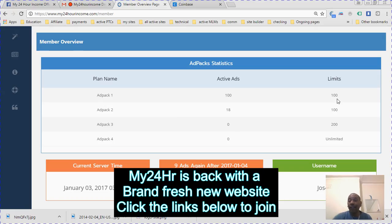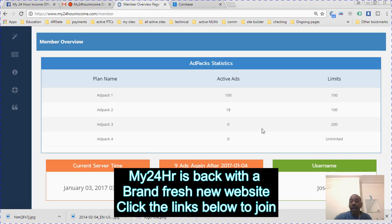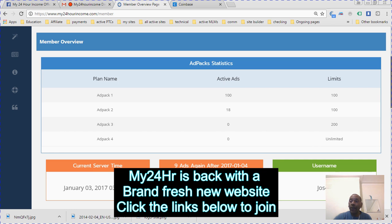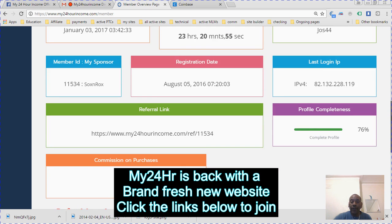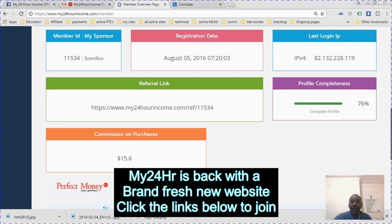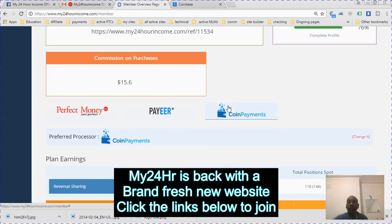These ad packs, I've got 18 of them. The limit is 100. I have none in the others so far. You can always see your balance by clicking on this button on your coin payment, because everything is coin payment on this.